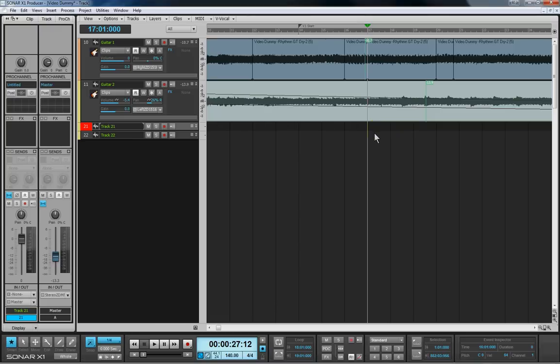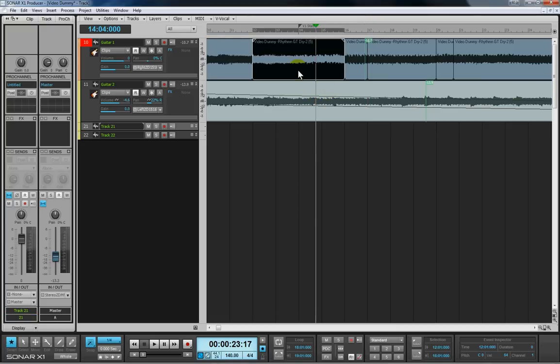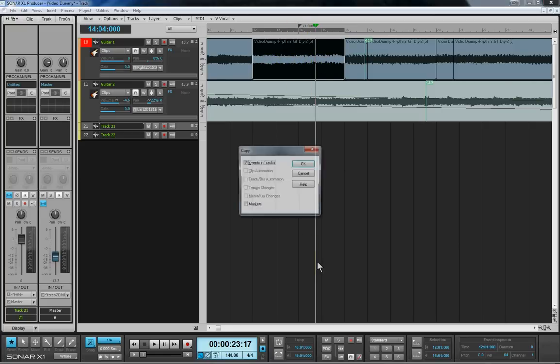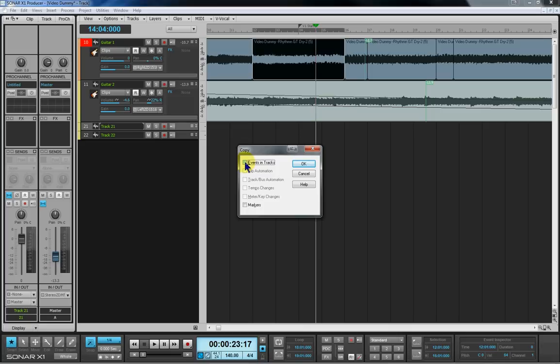So far, so good. If I just undo that, I'll explain something about the copy options here. If I select a clip that has other data in it other than the events, in this case a marker, when I press Ctrl-C, I will now get the options box. Pops up, asks me what I want to copy. So if I wanted to copy just the marker, I could deselect the events in track, select markers. Now when I paste, the only thing it's going to paste will be the marker. But in this case, I want the events in track, so that's what I'm going to select.